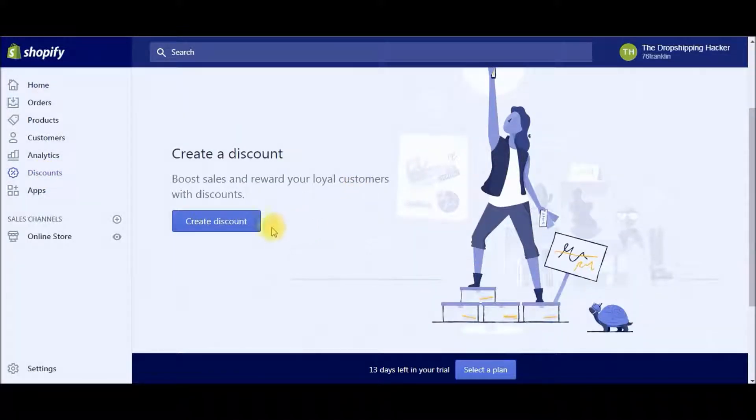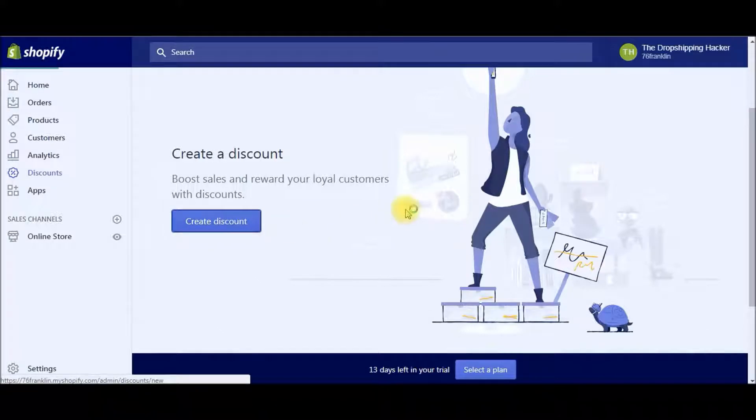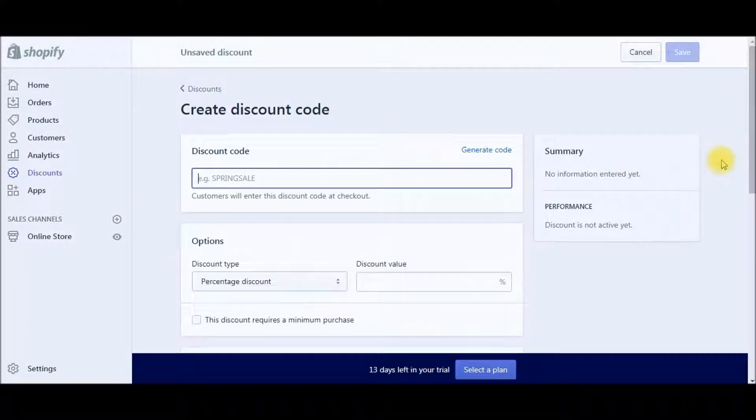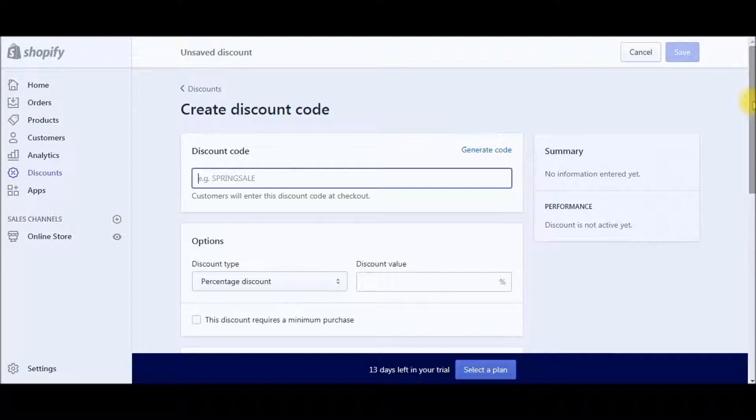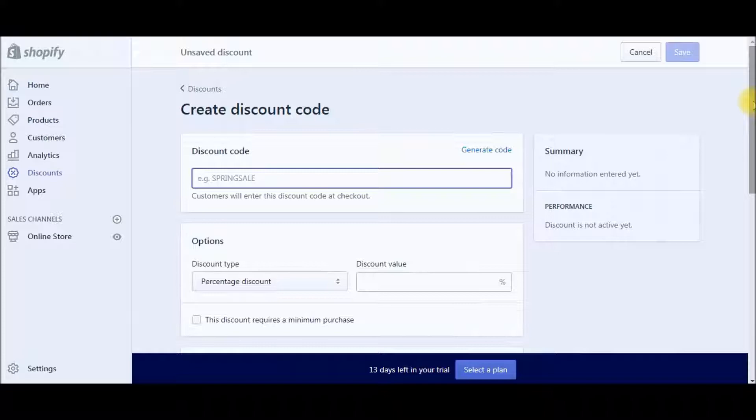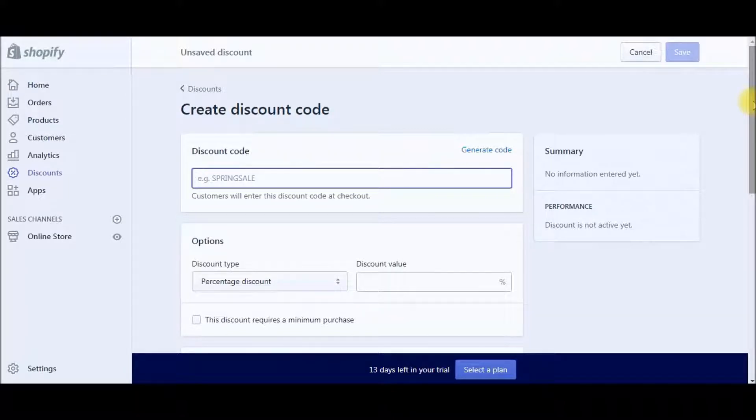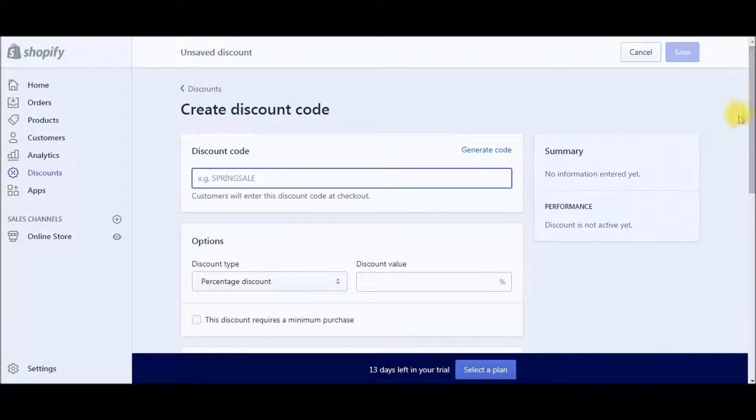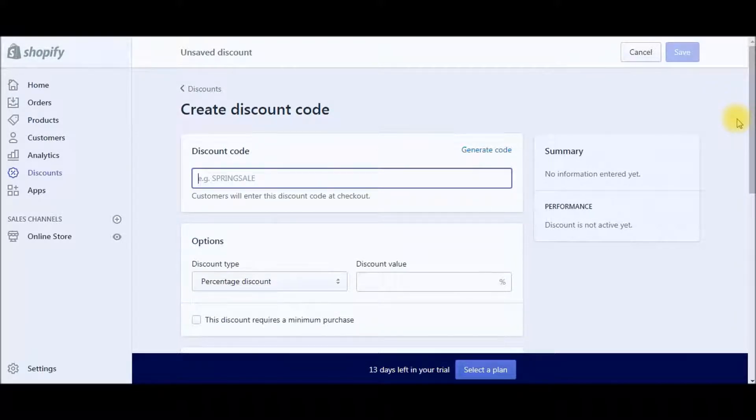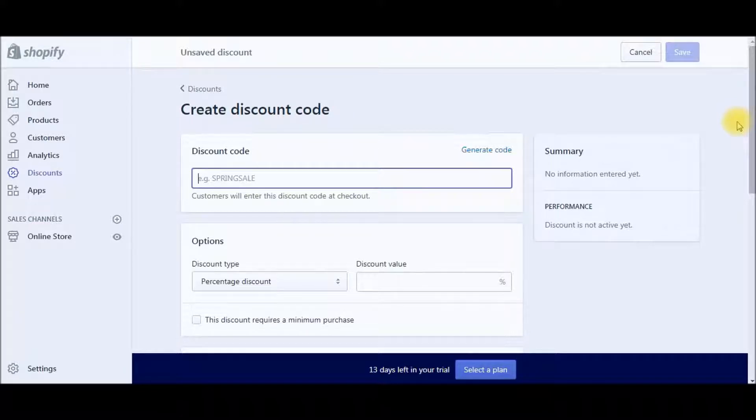Then you're just going to click create discount. And this is the dashboard here where you can create discounts for different products, different collections on your store. This is just a great way to incentivize your customers or maybe new customers to purchase products from your store. You can use this in conjunction with email marketing, send out coupons and promos to your customers to get them back to your store.